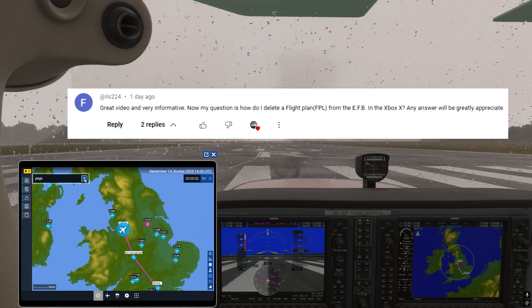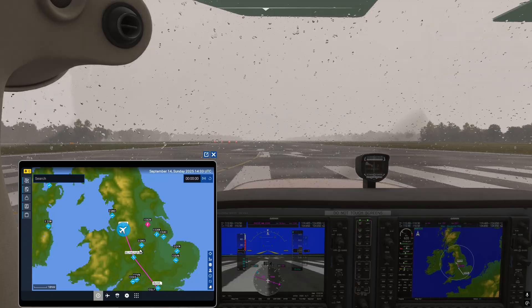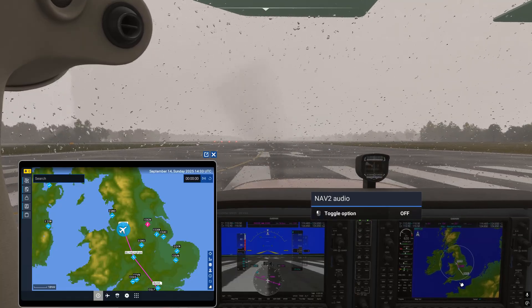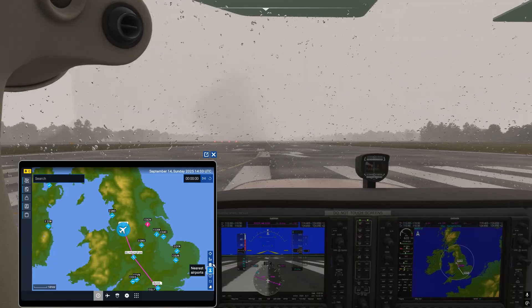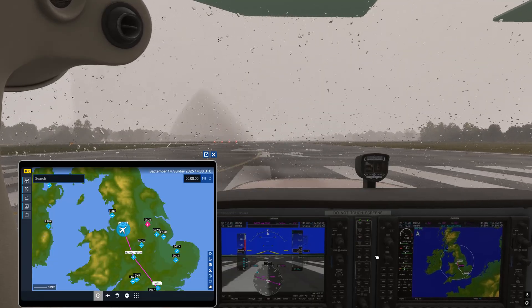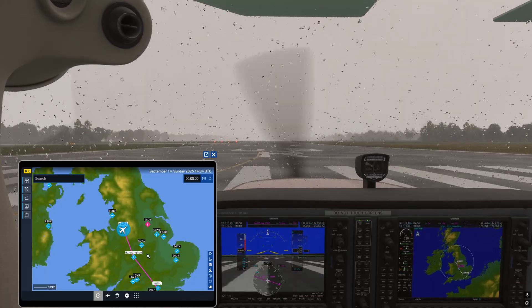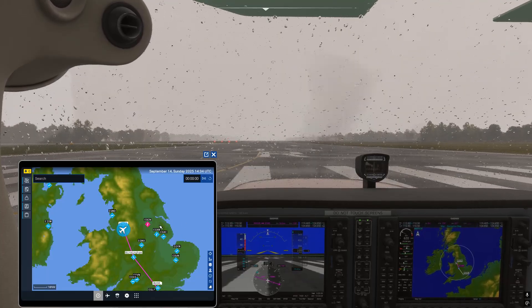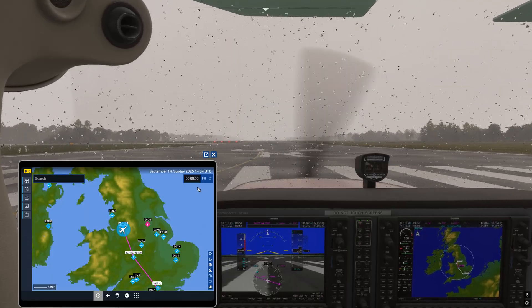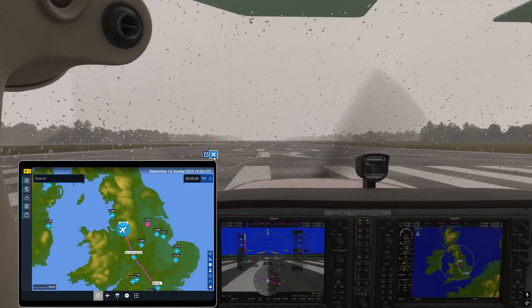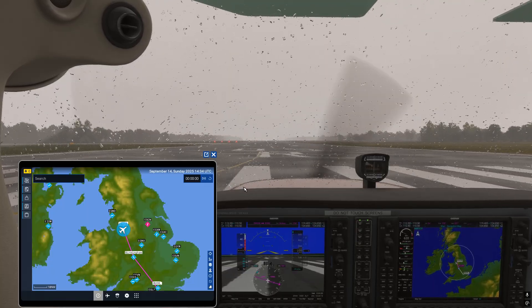I'm showing this on PC but it should work on Xbox too. I'll show you how to delete the flight plan from the EFB and from the G1000, put a new flight plan in, and get it showing on the G1000 as well. So let's get on with this video.